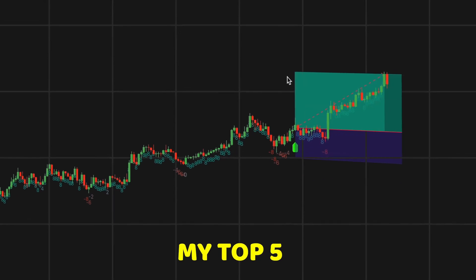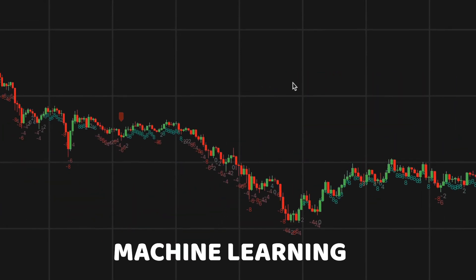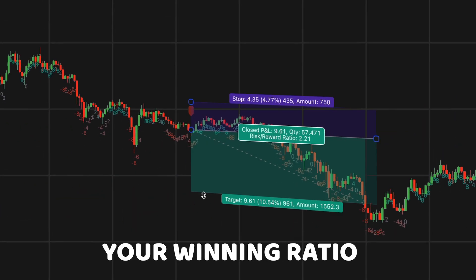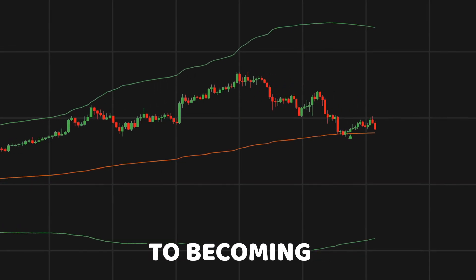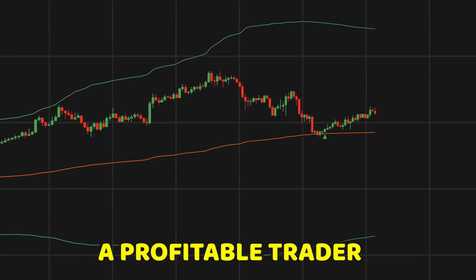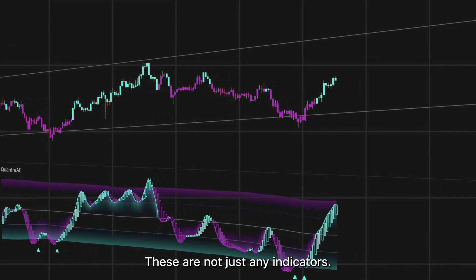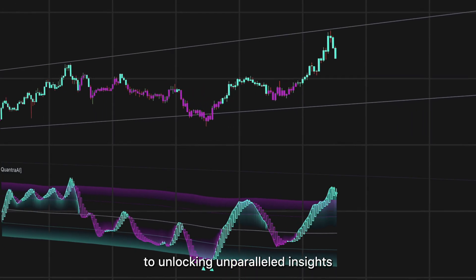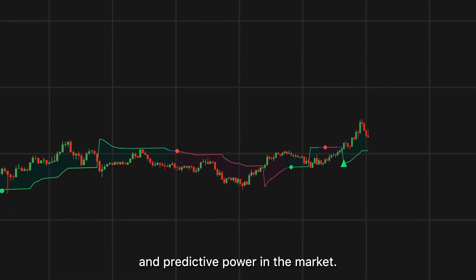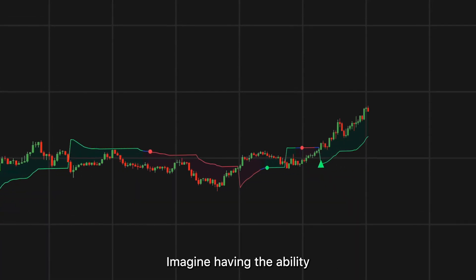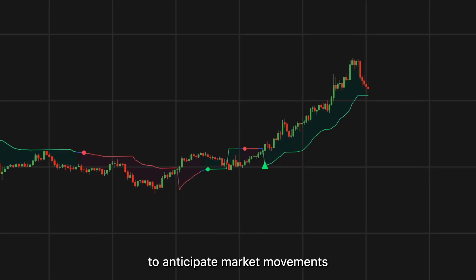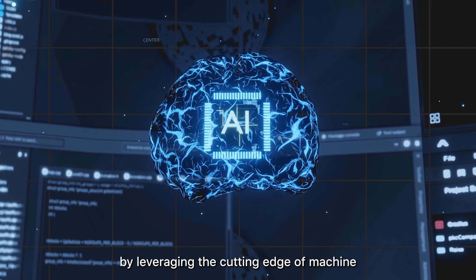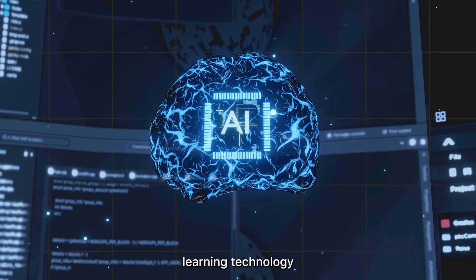In this video, I will share my top five machine learning indicators that will help you increase your winning ratio and put you on the right track to becoming a profitable trader. These are not just any indicators — they are your gateway to unlocking unparalleled insights and predictive power in the market. Imagine having the ability to anticipate market movements with extraordinary accuracy by leveraging cutting-edge machine learning technology.